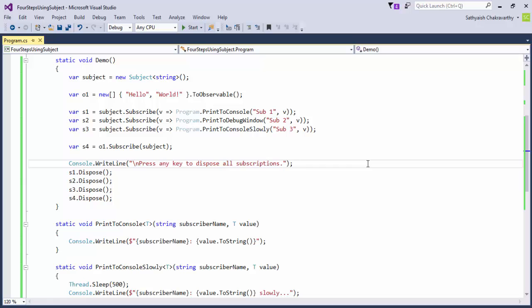That is, miscreant code could potentially call on next to the subject and inject values and raise notifications to existing observers. Likewise, if you passed a subject to a producer of values so it may have subscribed the subject to itself, a miscreant producer may attach one or more of its own unintended observers to the subject.